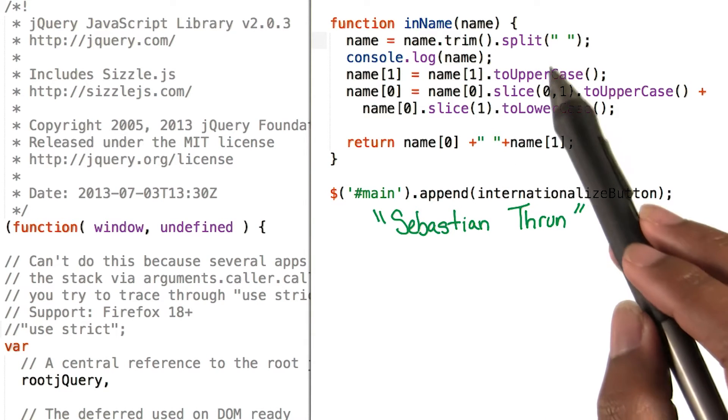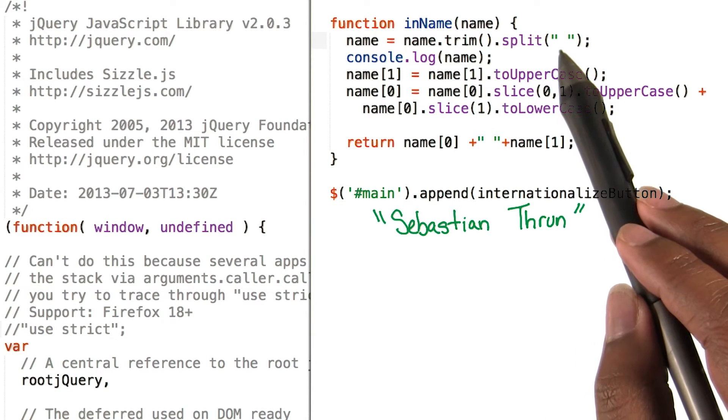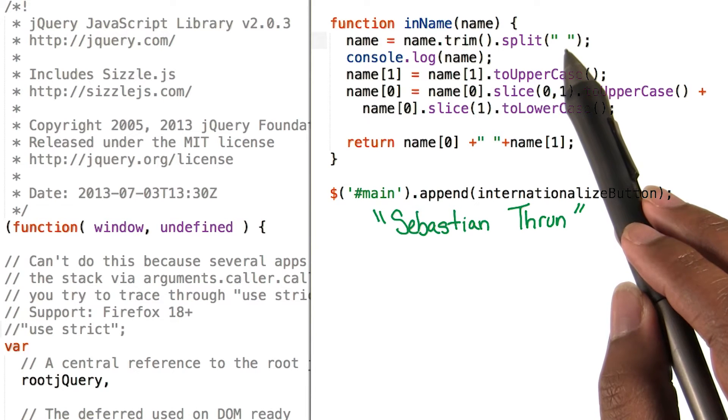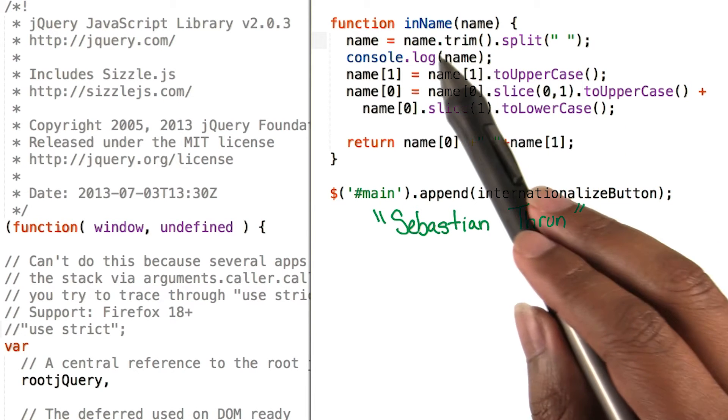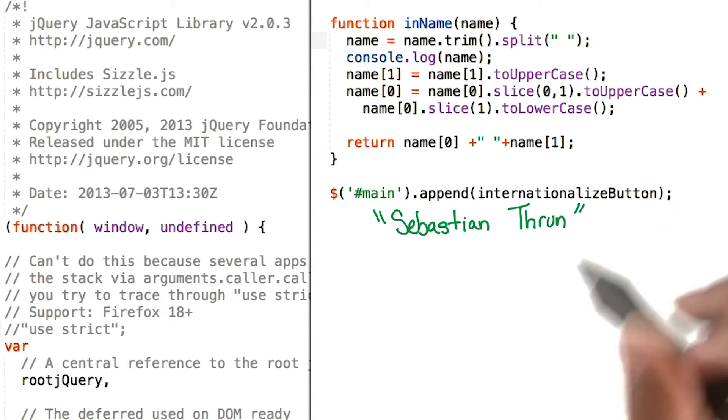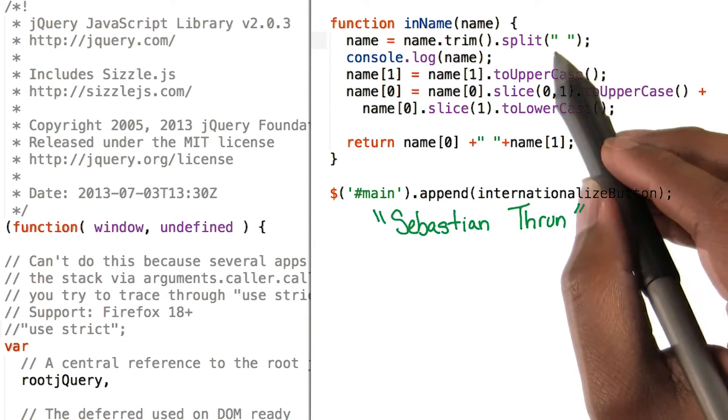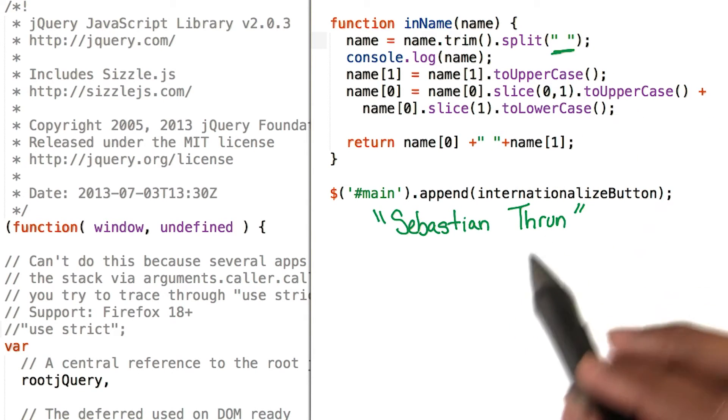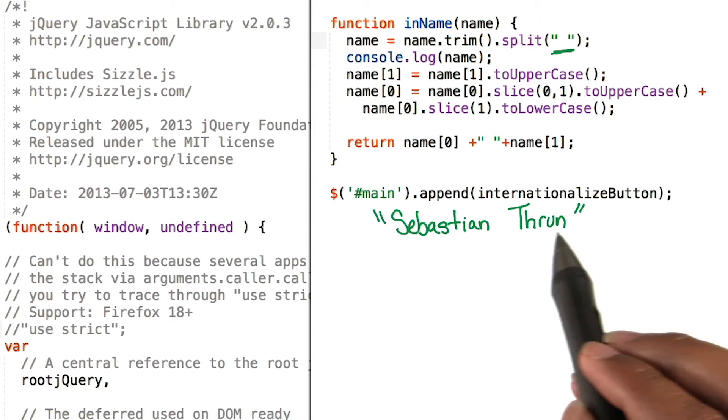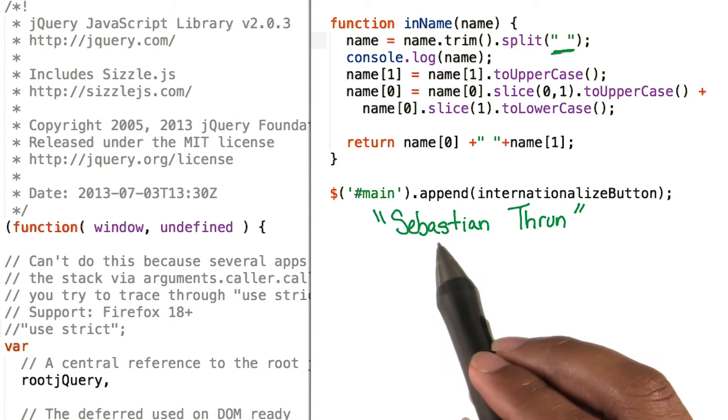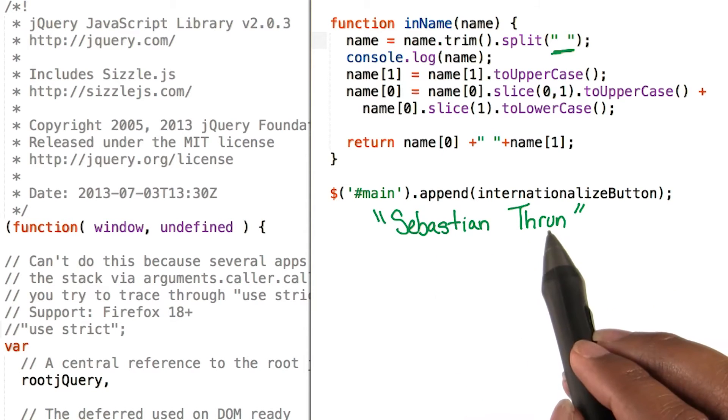We pass in the character or string that we want to split the source string from. So in this case, it's a space which occurs here between Sebastian and Thrun.